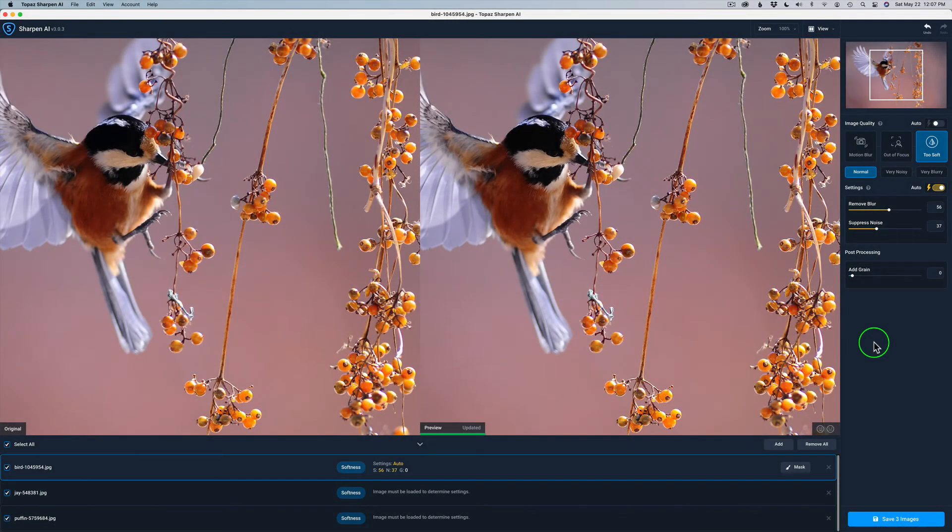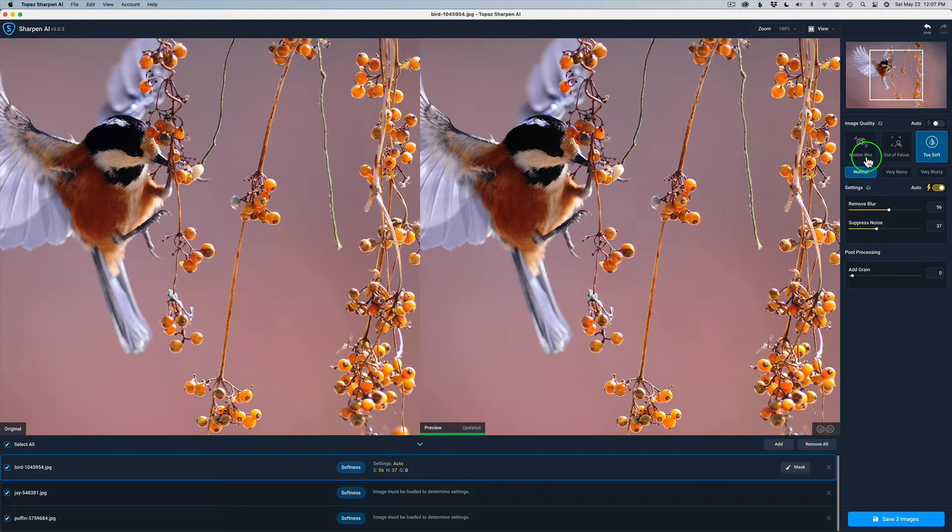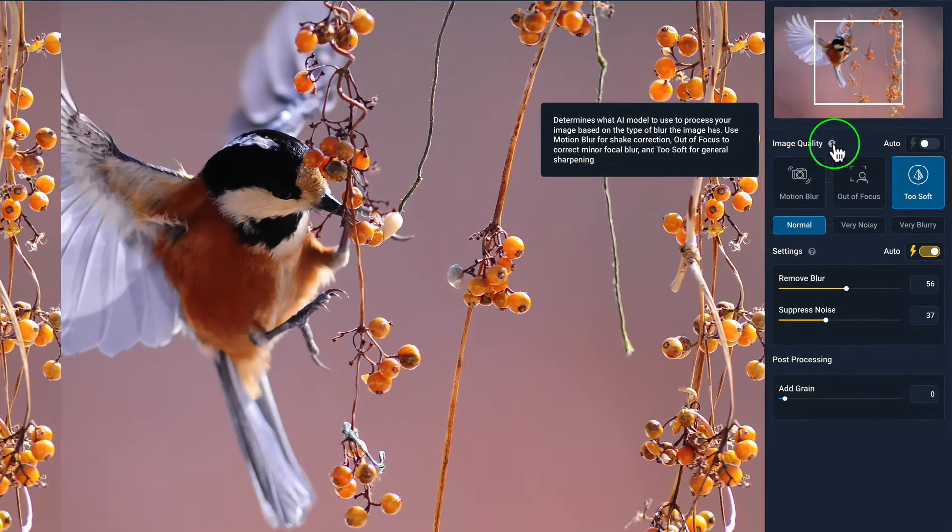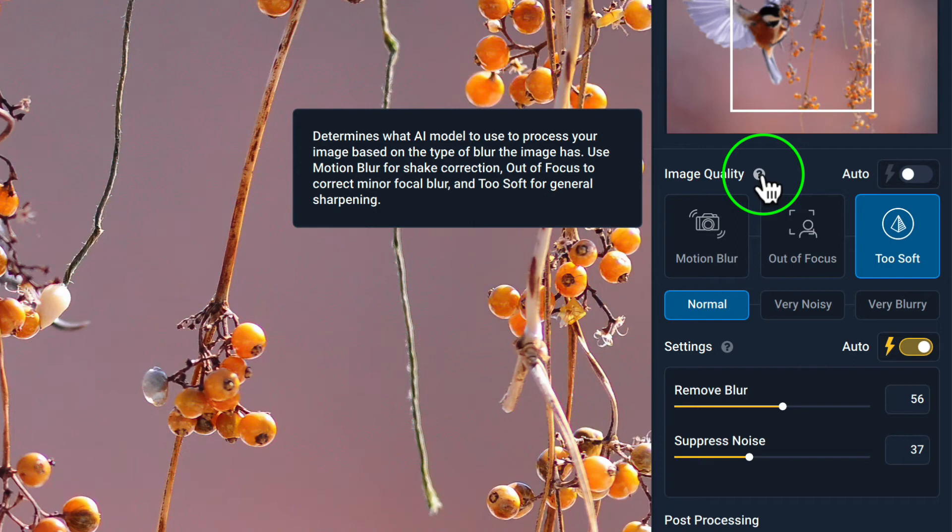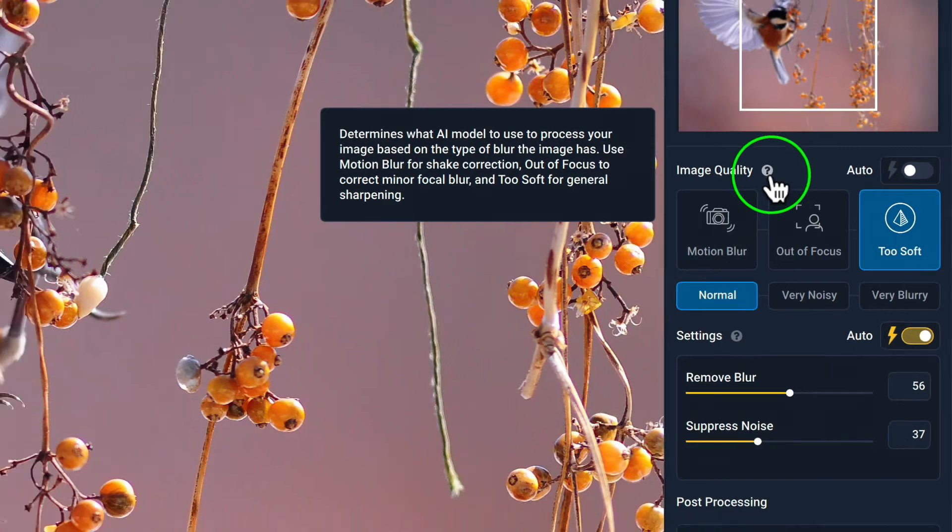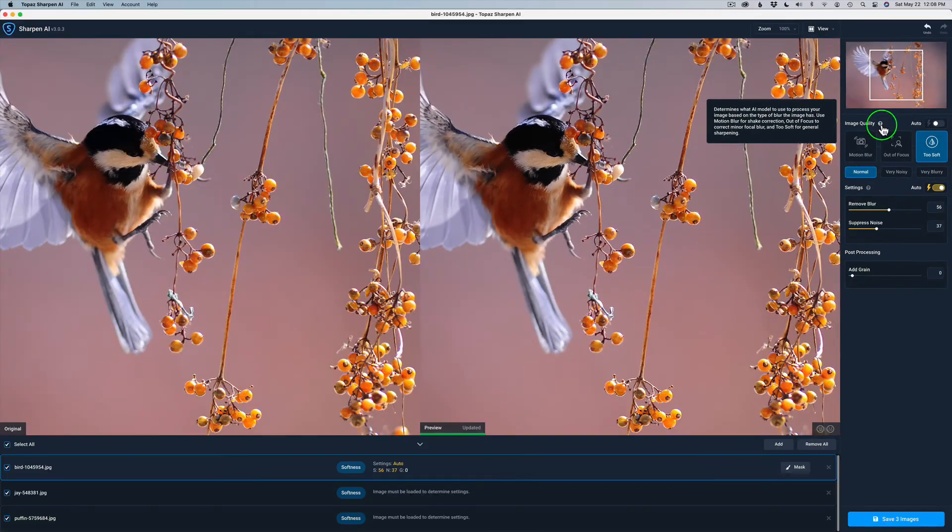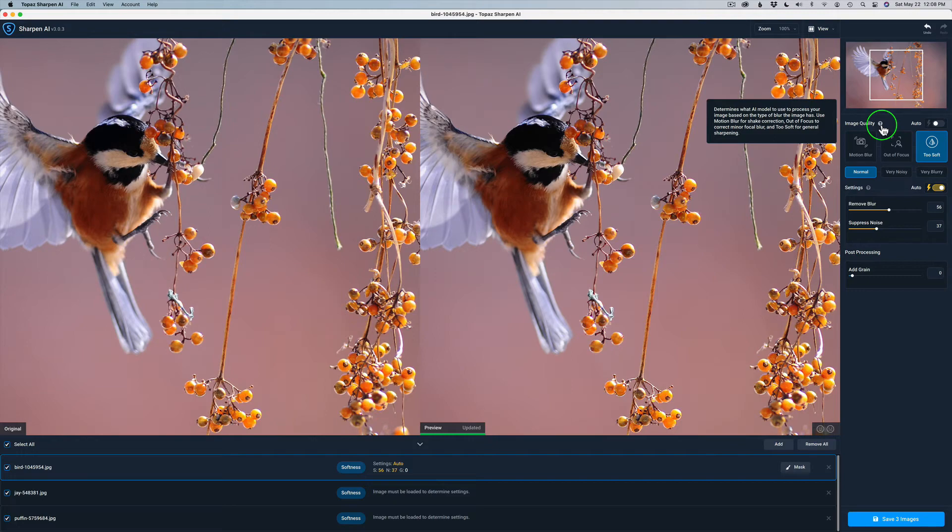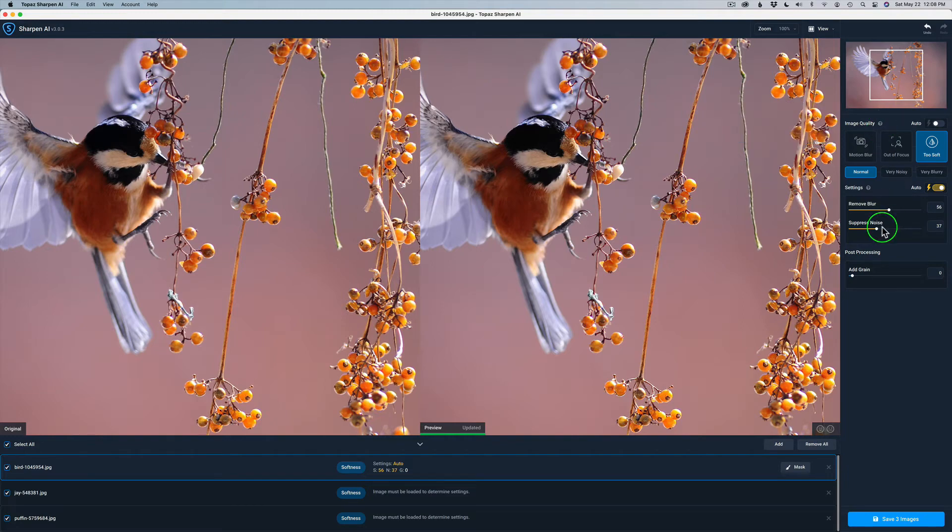And next, we move to Sharpen AI. Now, remember, we're doing up conversions from JPEG to TIFF. So here's what I'm using. I'm not using motion blur or out of focus. I'm using too soft, which determines the AI model. Too soft for general sharpening. So I'm just using general sharpening here. If you have an image that has a sharpness issue, like motion blur problems or too soft, meaning really out of focus, then you might want to use out of focus. But for most cases, you're going to use too soft.